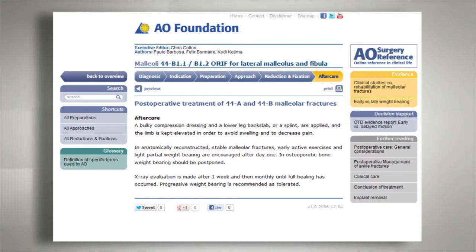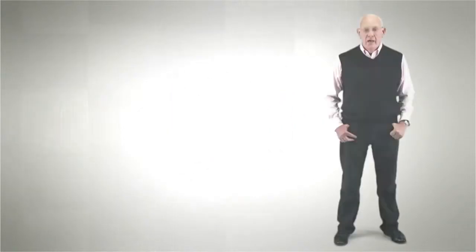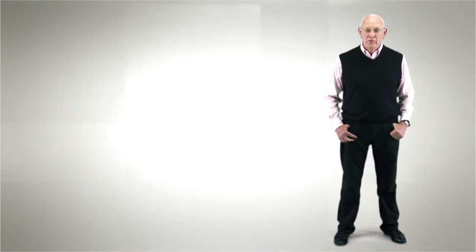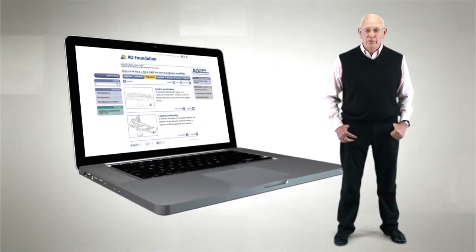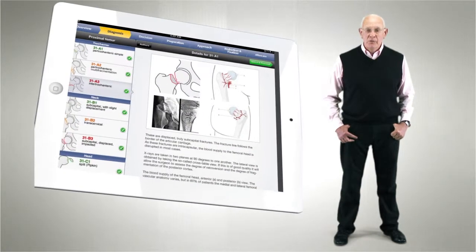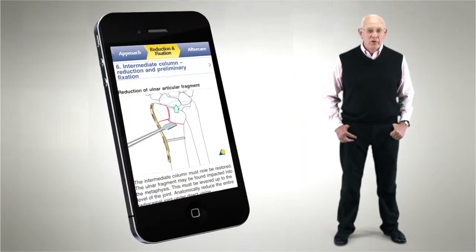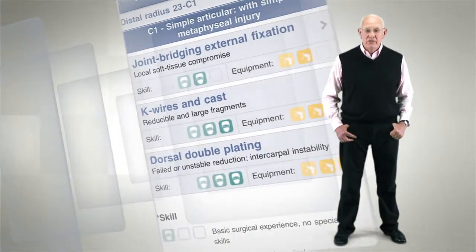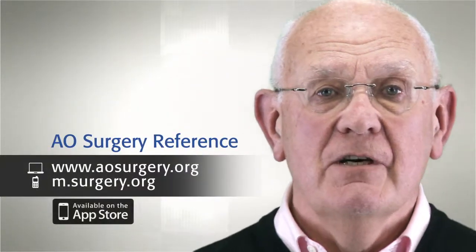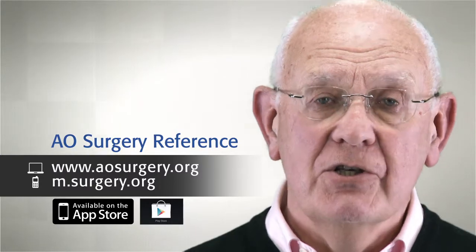Finally, you're introduced to the basic steps in the aftercare of the specific fracture pattern, including load-bearing and rehabilitation. AO Surgery Reference is available to you on desktop and notebook computers, tablets and smartphones. All that you will need is access to the internet. I'm confident that familiarizing yourself with AO Surgery Reference will enhance your surgical journey.